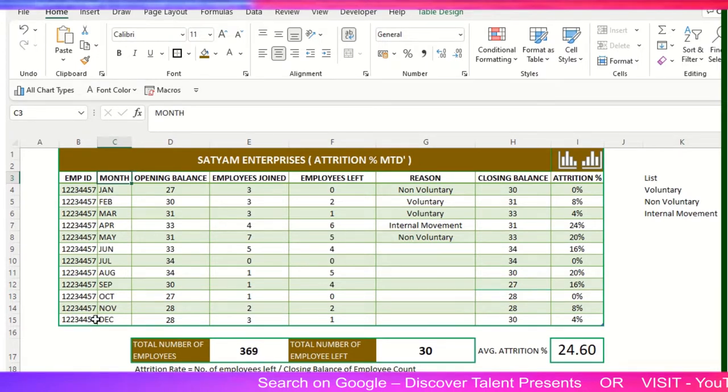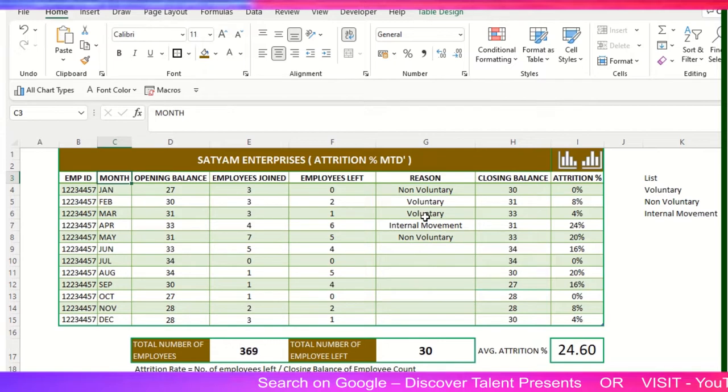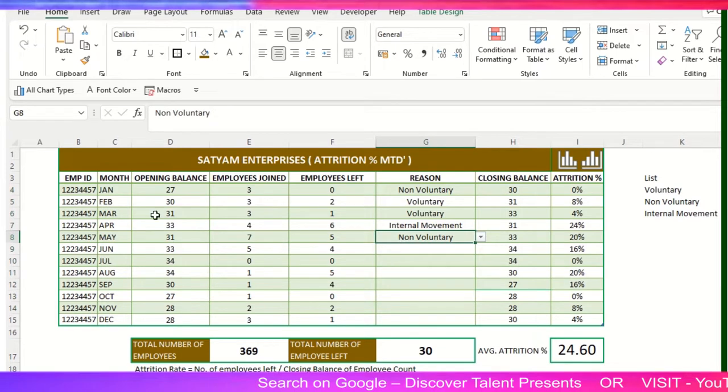I'll explain each column to you and give you the overall idea of what exactly an attrition template looks like, so you can easily share it with your boss.